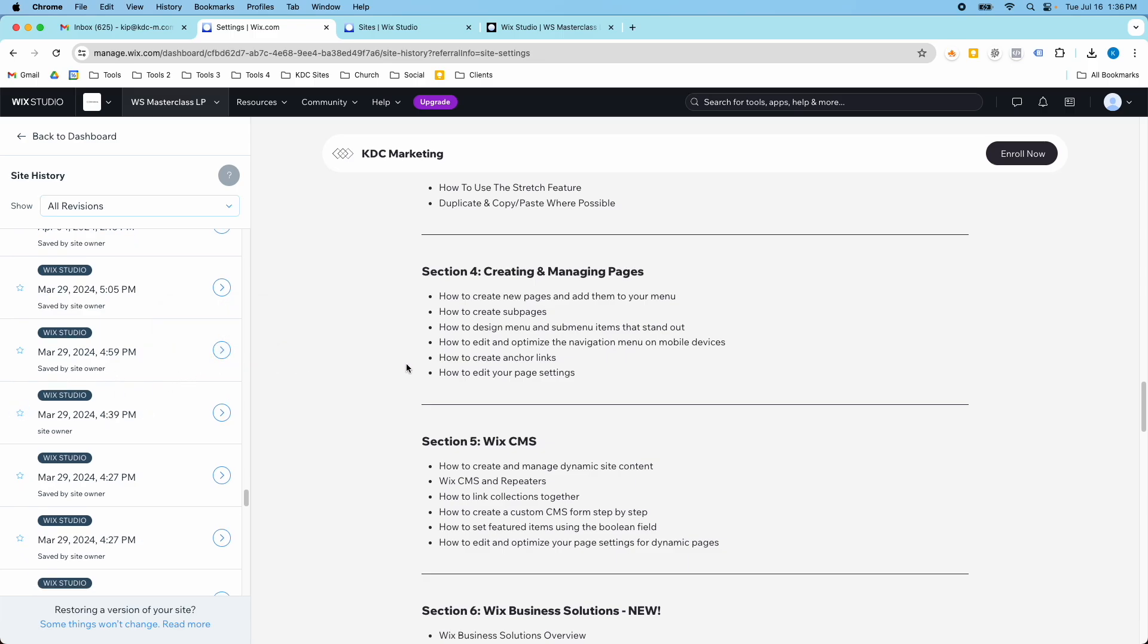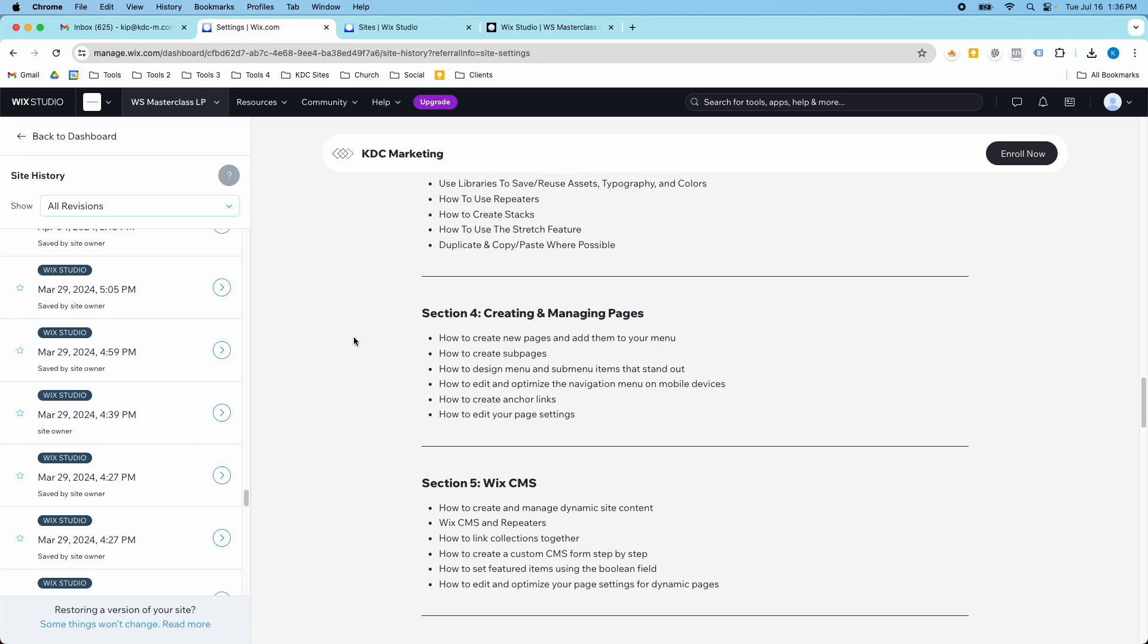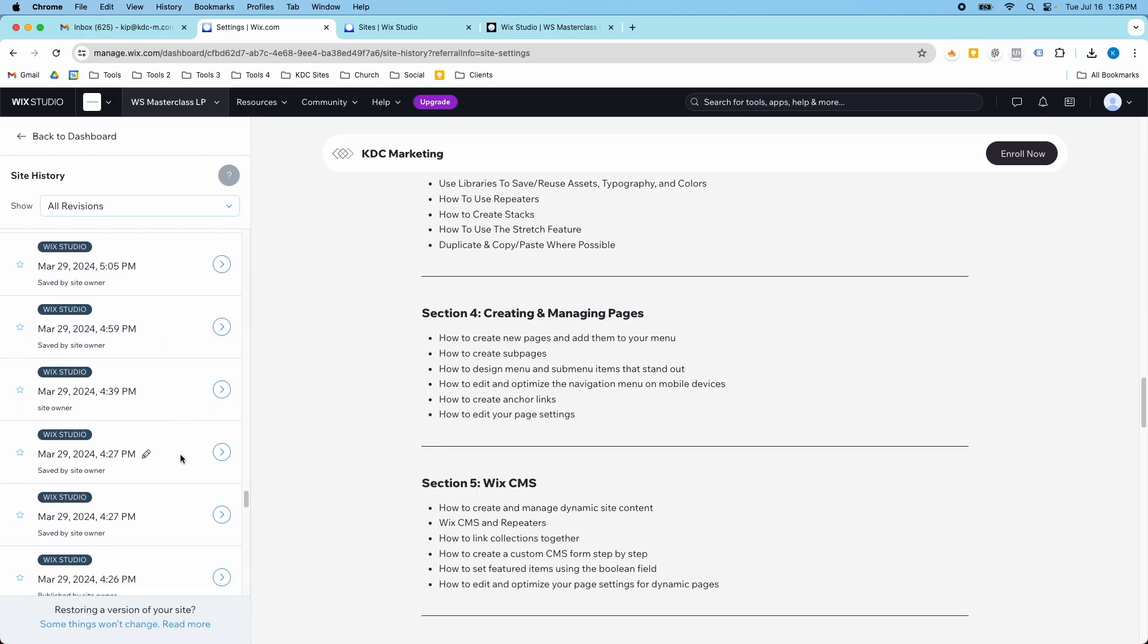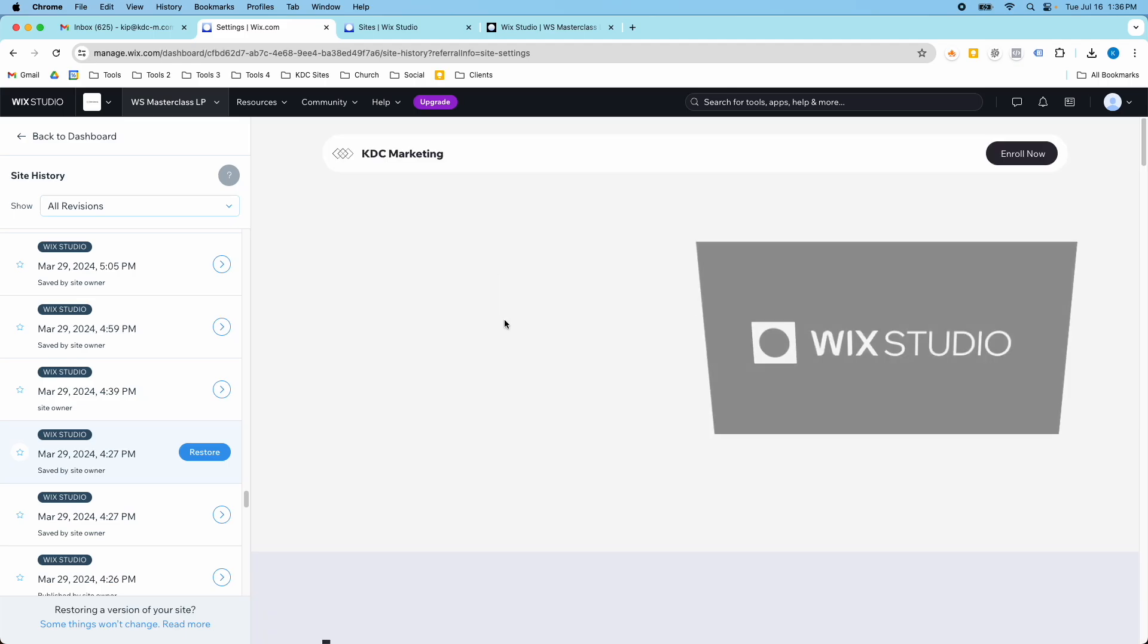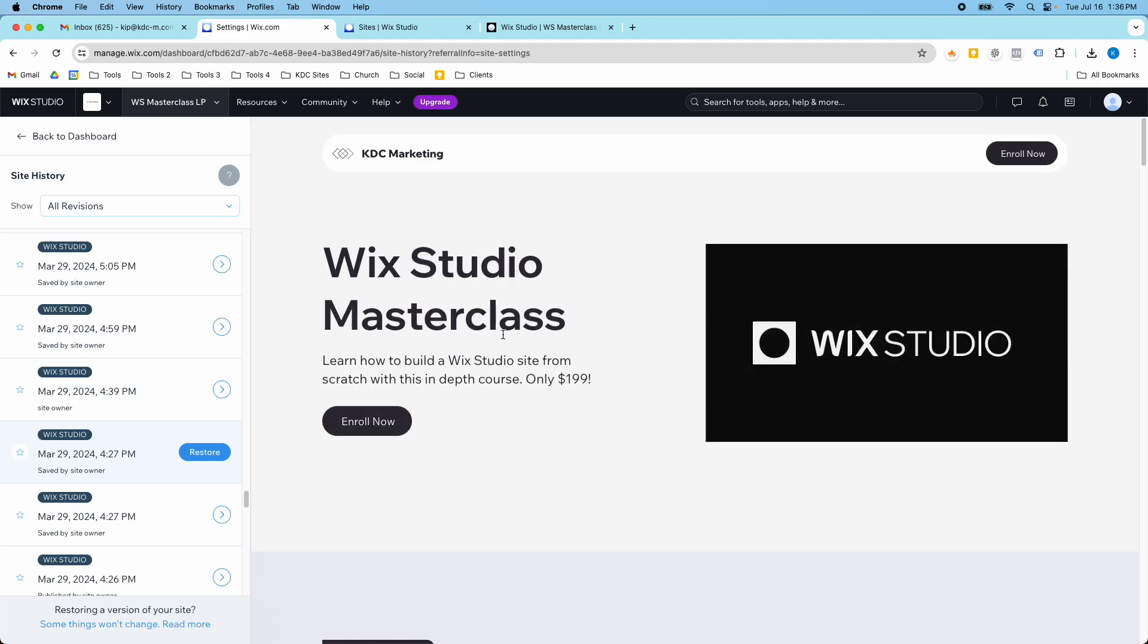The other thing is if there were pages up here, we would be able to see the different pages that were in the navigation. So if you lost content on a page and you can't seem to find it or something happened, you can go back in here and restore a version of the website and see the content that was on that page.